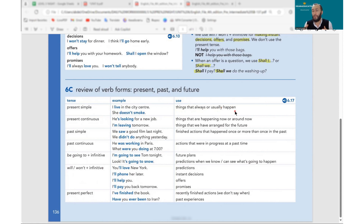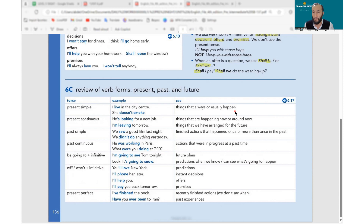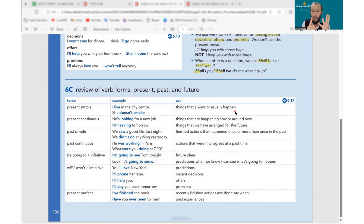When do we use present simple? Things that always happen, things that usually happen — routine activities. Every day, every month, or always-true facts, like 'the earth rotates around the sun.' When you want to talk about facts, general information, or routine, we use present simple. Also with frequency adverbs: always, sometimes, usually, often, never, hardly ever.